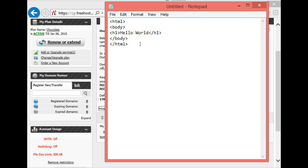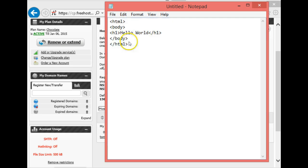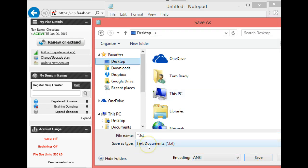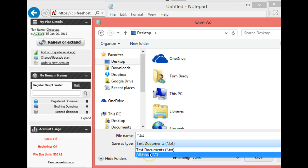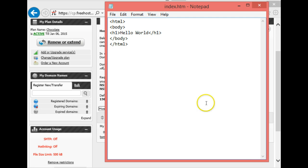Now the file we want to save it as is index.htm, and the reason for that is that is what FreeHostia is going to use if someone doesn't type in a specific file name. I'll do File, Save As. I'm just going to stick it on my desktop, but I have to change from text file to all files, and then I'm going to call this all lowercase index.htm, and then I'm going to go ahead and save that file. So we have now this index page with some HTML on it. Now we're going to upload it to FreeHostia.